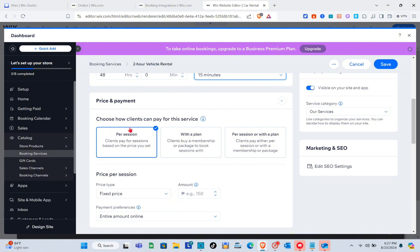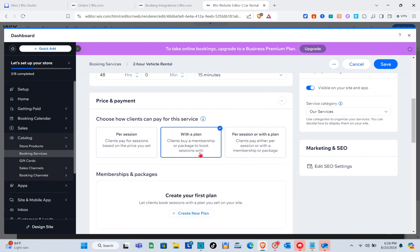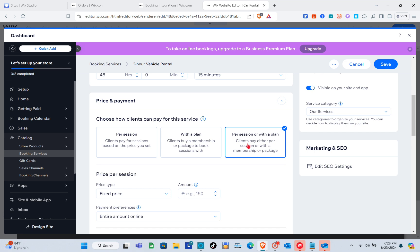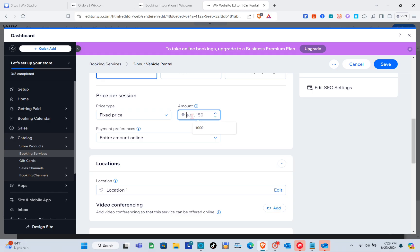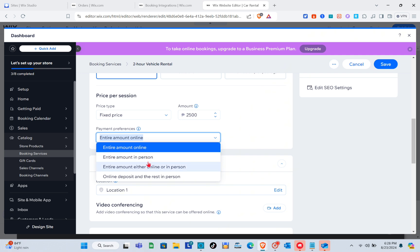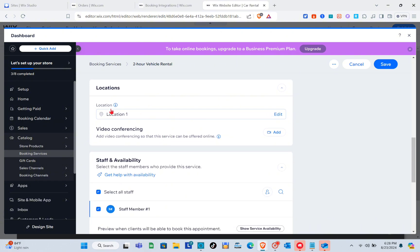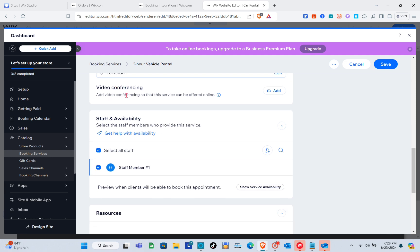For price and payments, choose how clients pay for this service. Options include 'Per Session' (clients pay based on the price you set), 'With a Plan' (clients buy a membership or package), or a combination. I'm selecting a fixed price — typing 2,500 pesos. For payment preferences, I'm selecting 'Online Deposit and Rest in Person,' then selecting the service location.